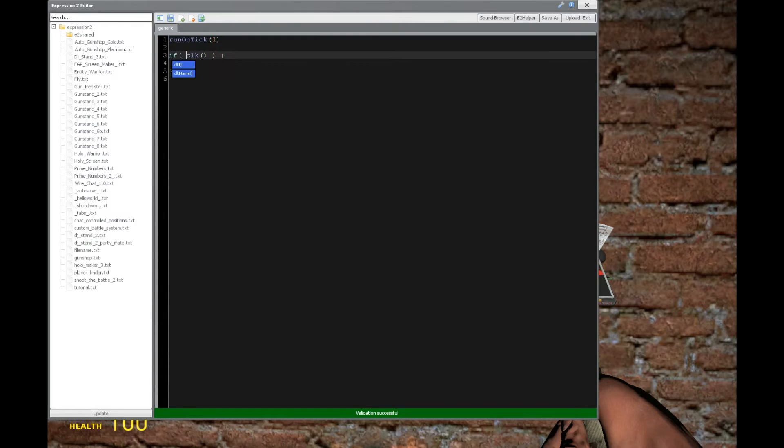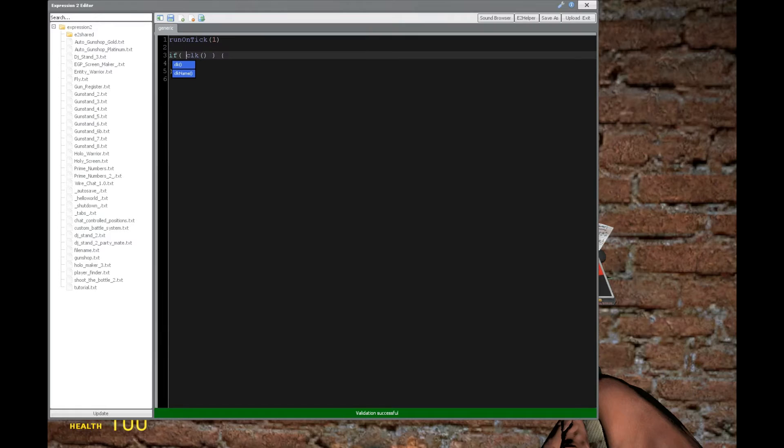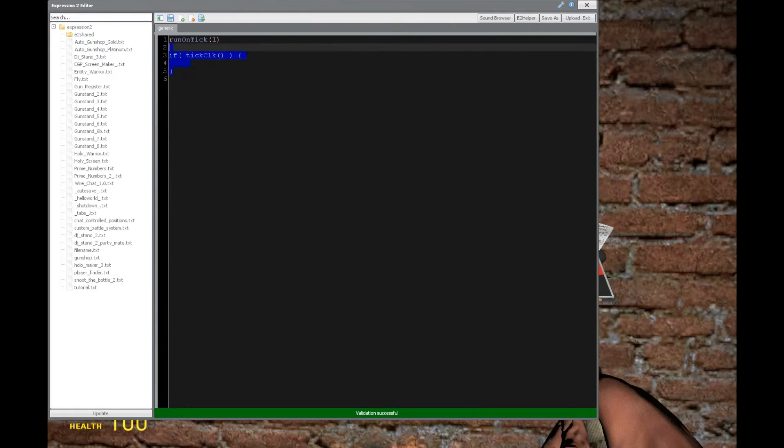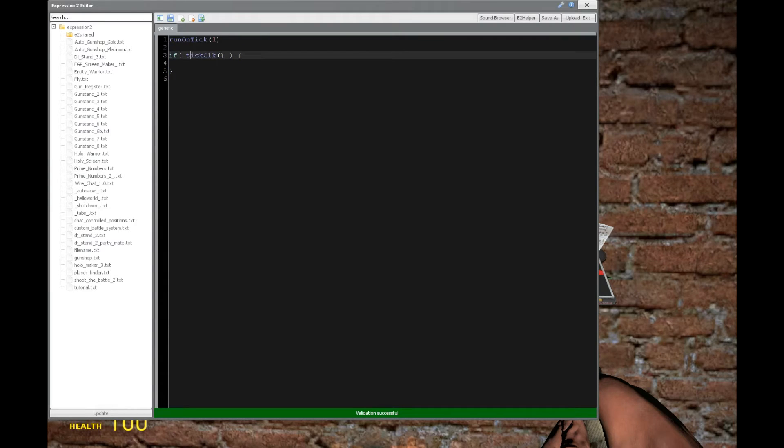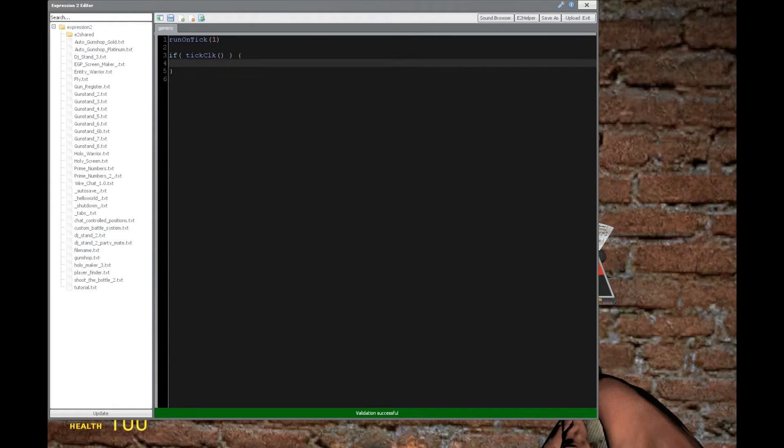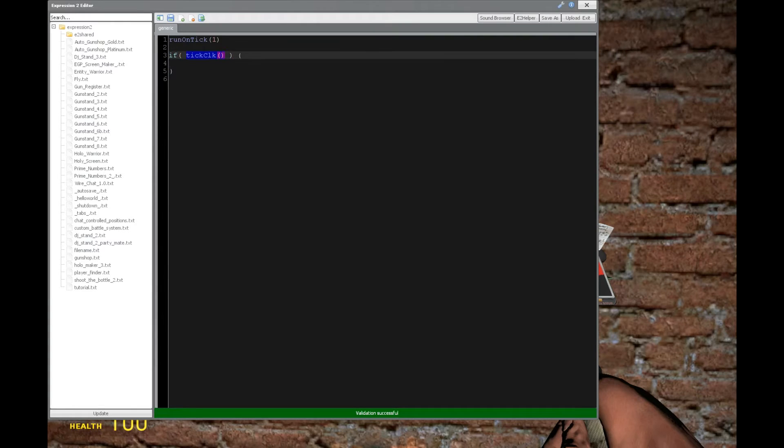The counterpart here, instead of click, is called tickClick. So it checks for every tick of the server, if that causes the execution of expression 2 chip, then execute everything inside of this if statement. This is like a true or false statement, just like click is.